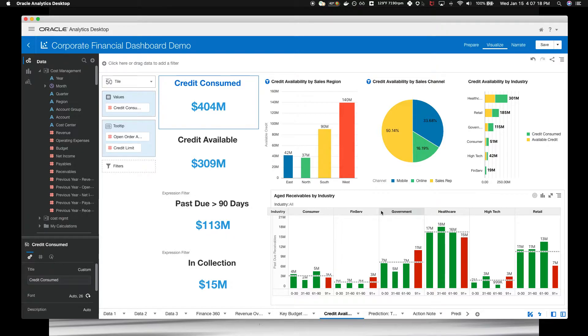You start your analysis by evaluating whether your customers are making use of their credit lines. And we'll summarize that by our sales regions.